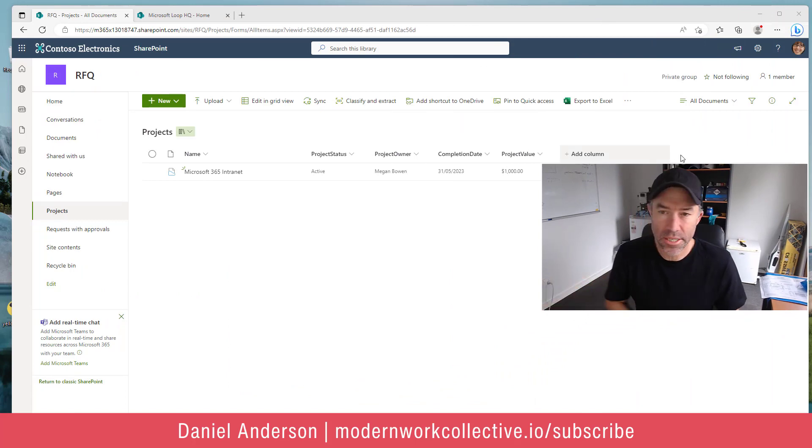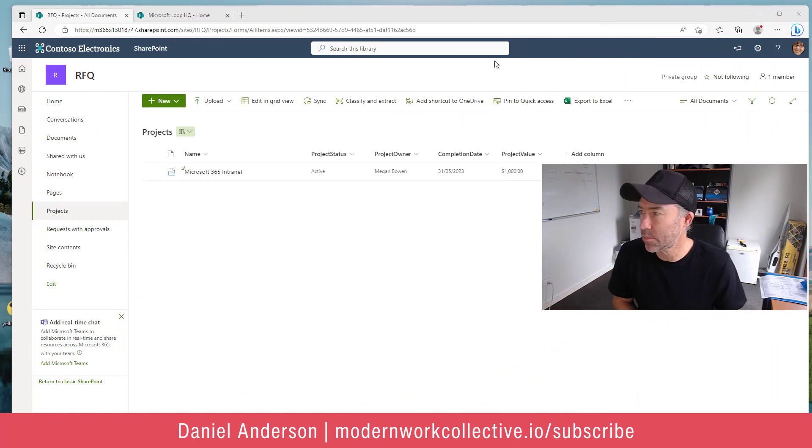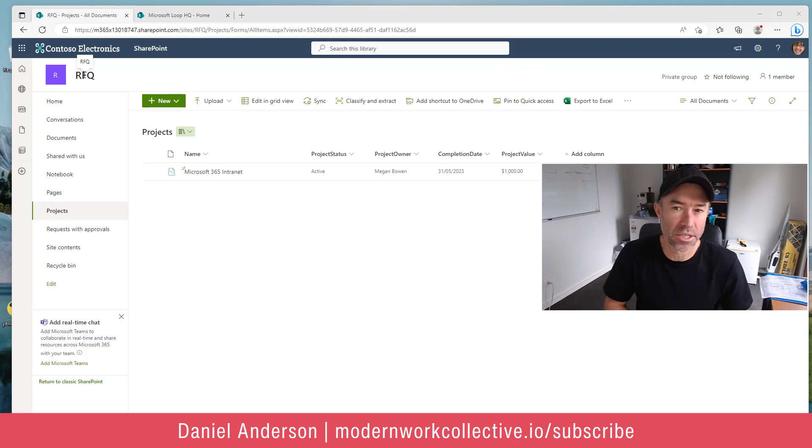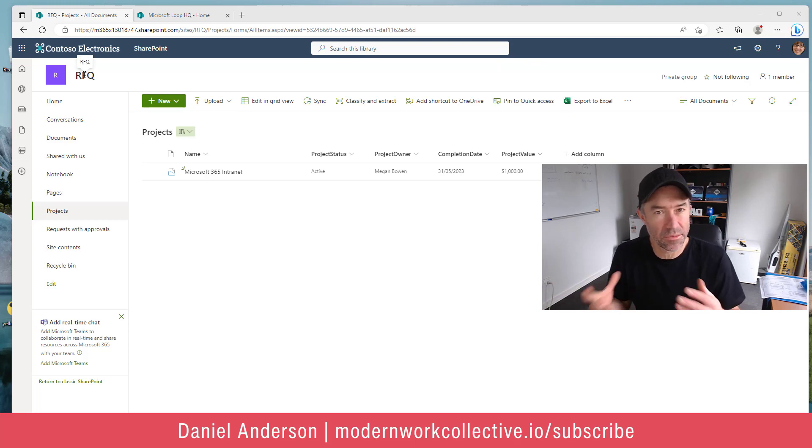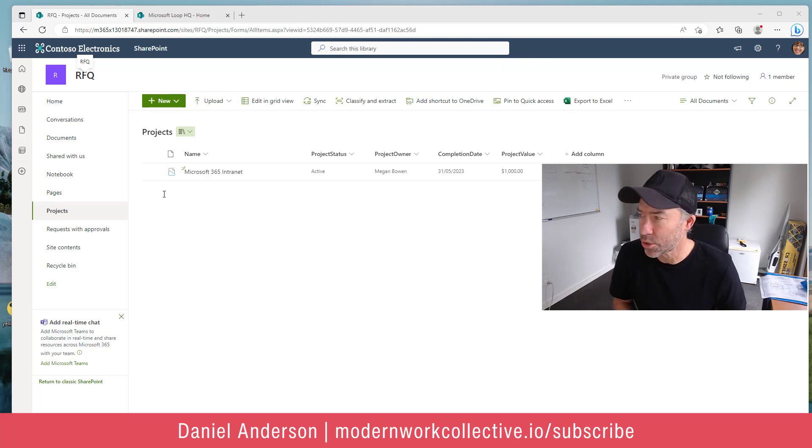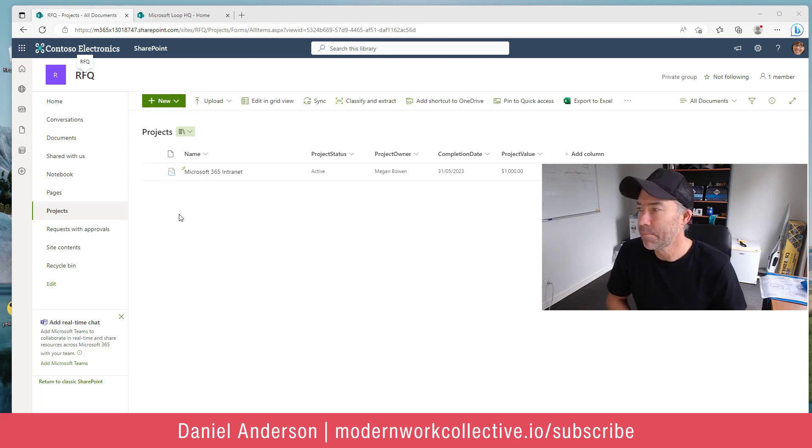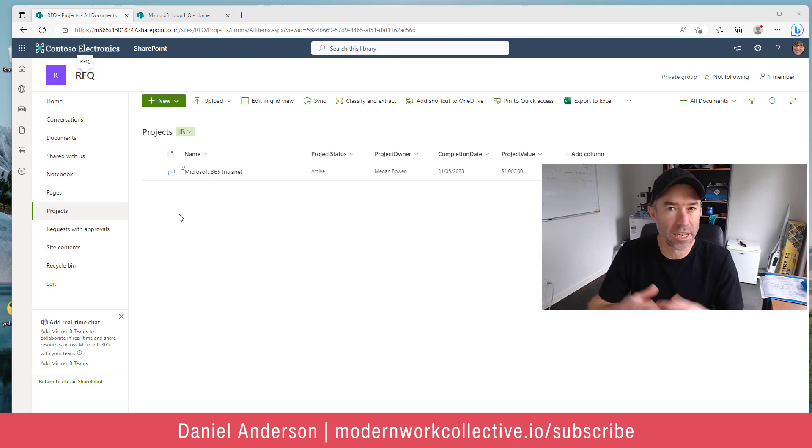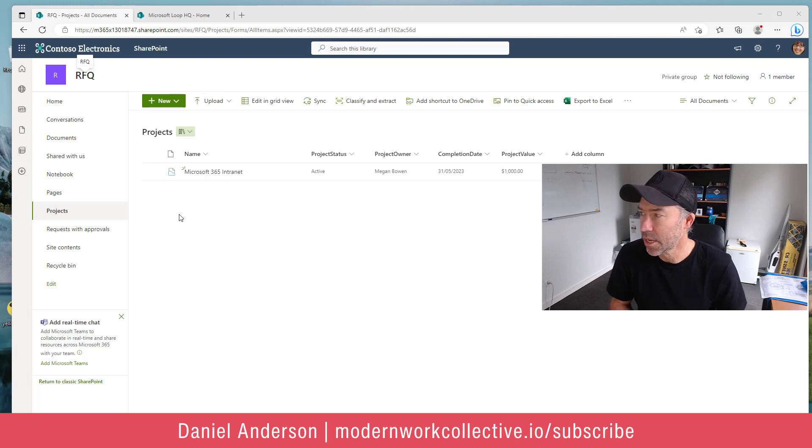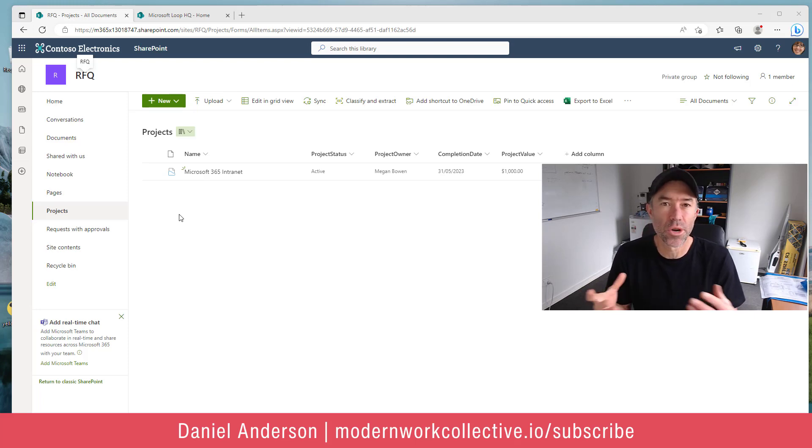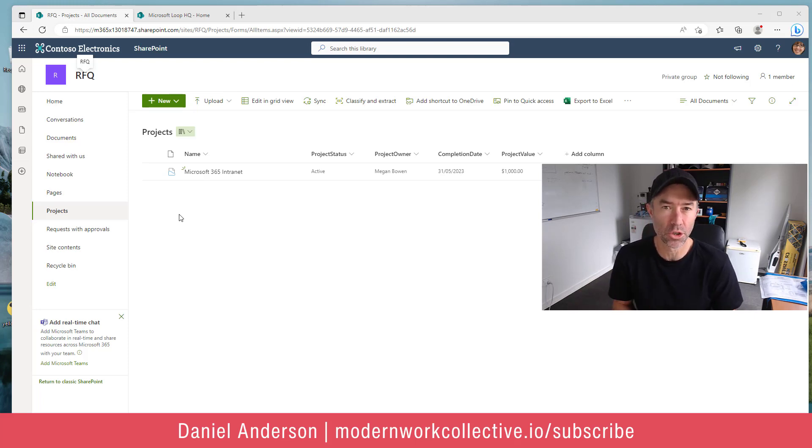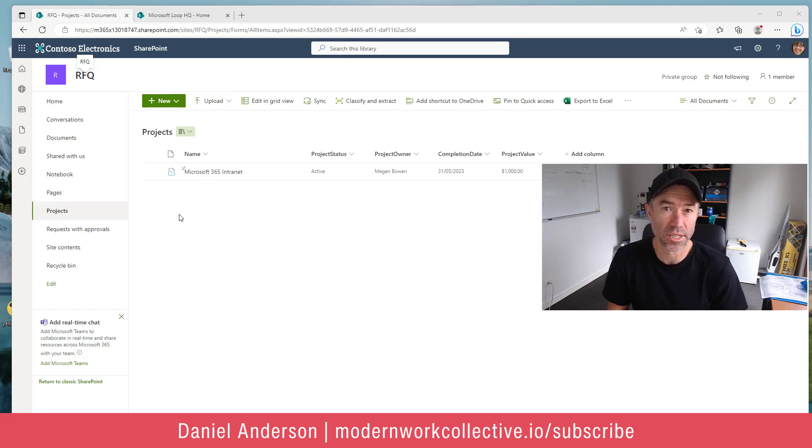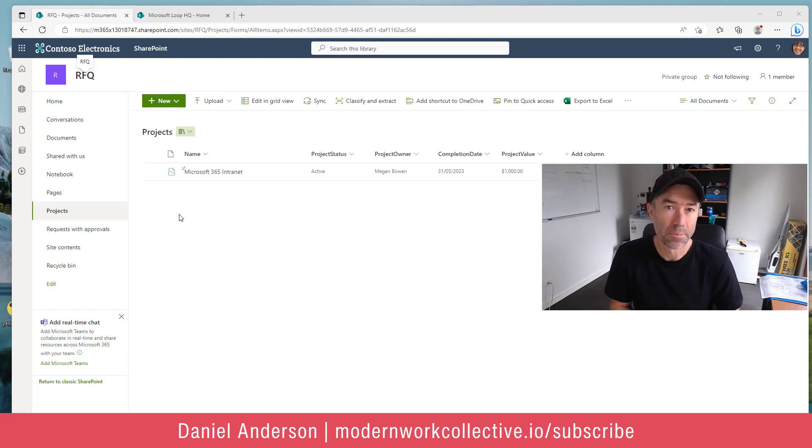So you can see here I'm on a SharePoint team site. It's a site based specifically around RFQs. I'm in a document library here and I'm managing my projects and managing my RFQ processes. Now what if I want to send an update or create a news article or post something to the rest of the organization across our intranet?